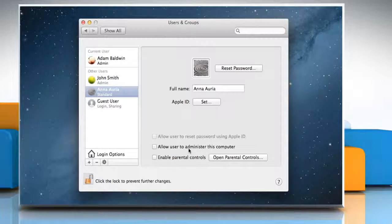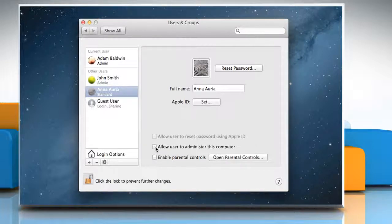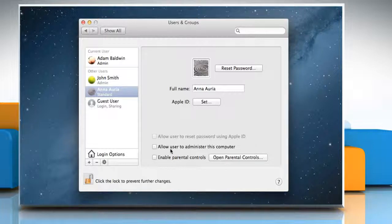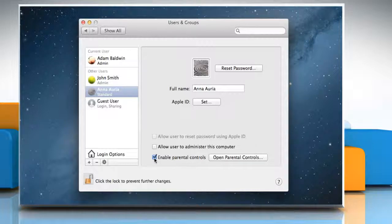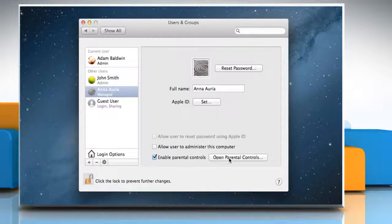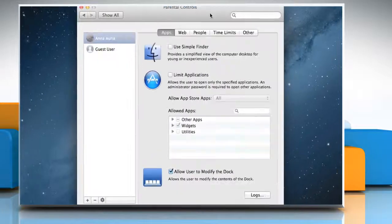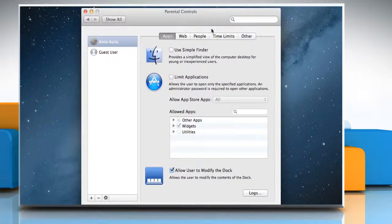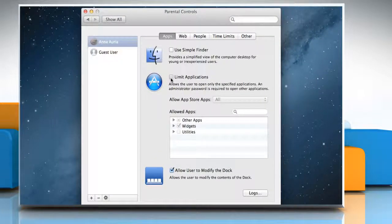For an administrator, select the checkbox next to Allow user to administer this computer. For a child or other managed user, select the checkbox next to Enable Parental Controls. Click Open Parental Controls link and then set up restrictions for the user.